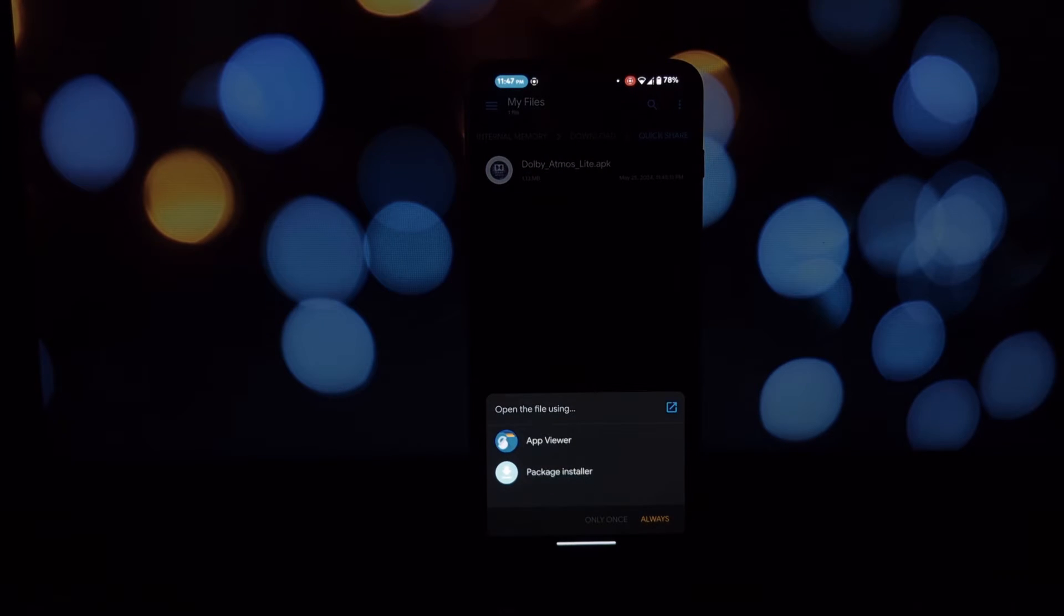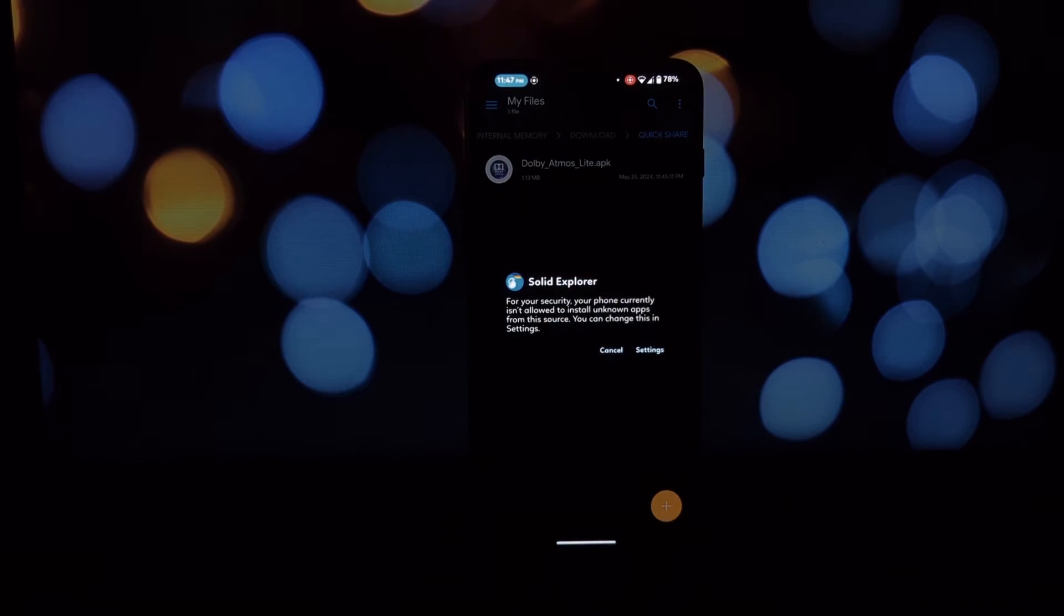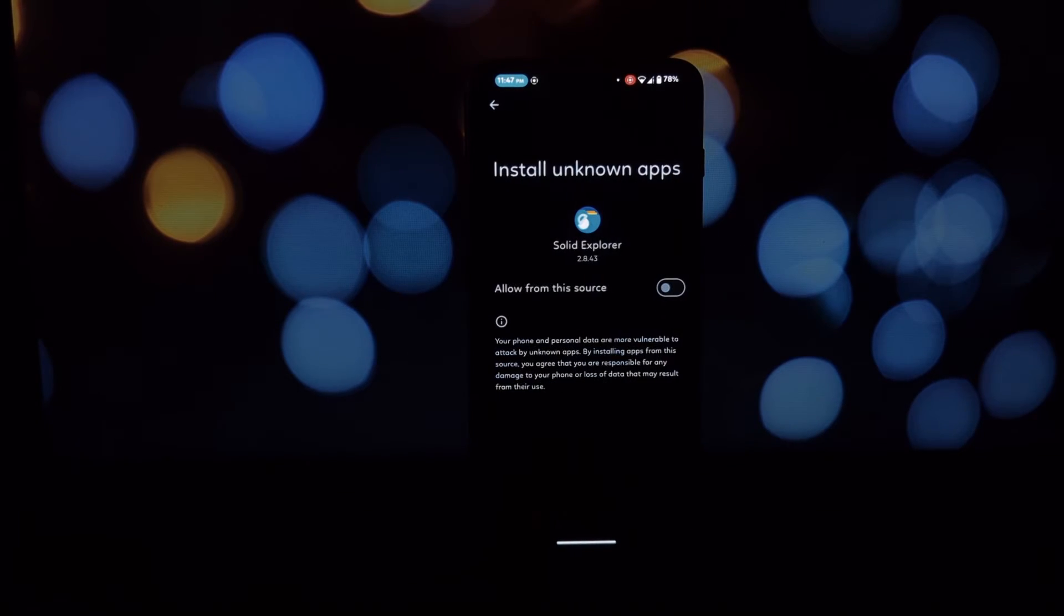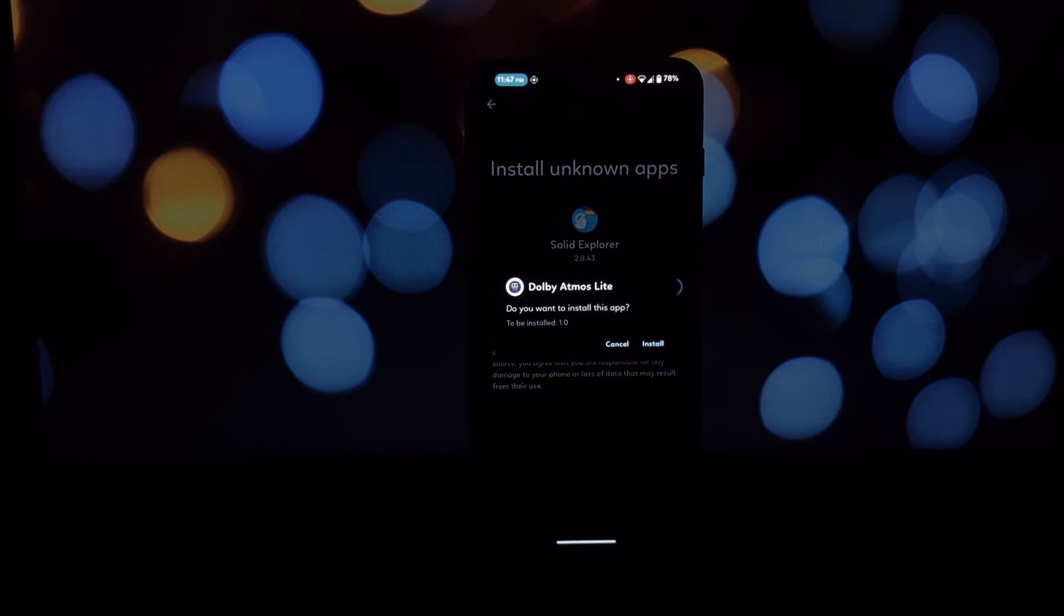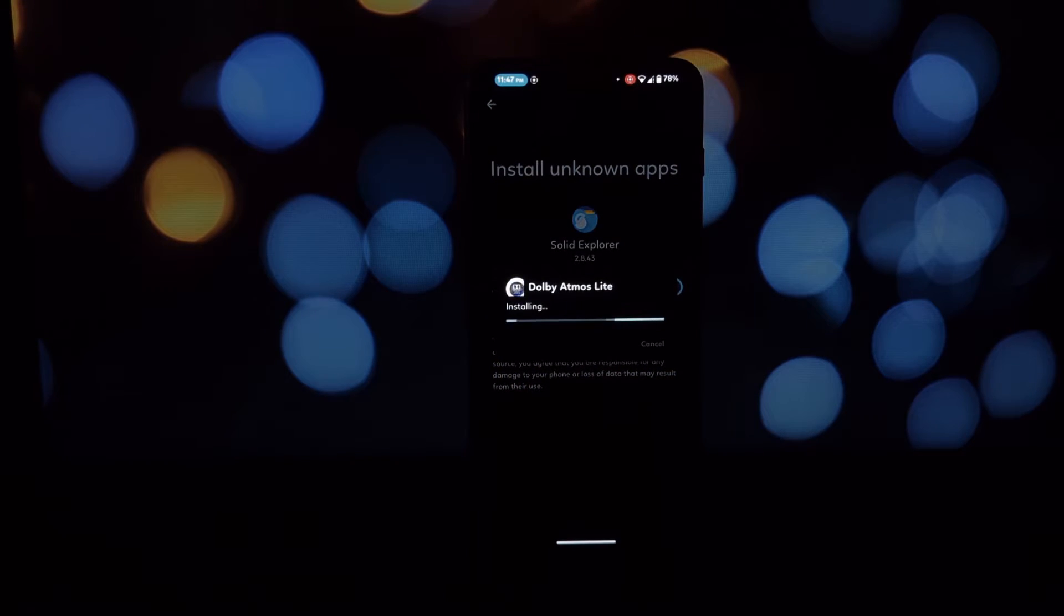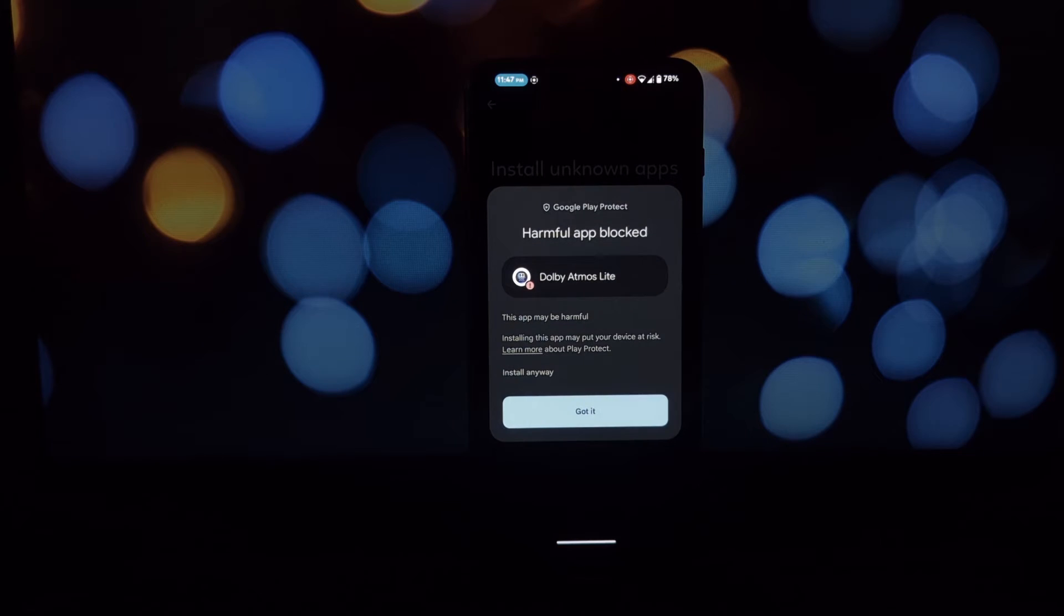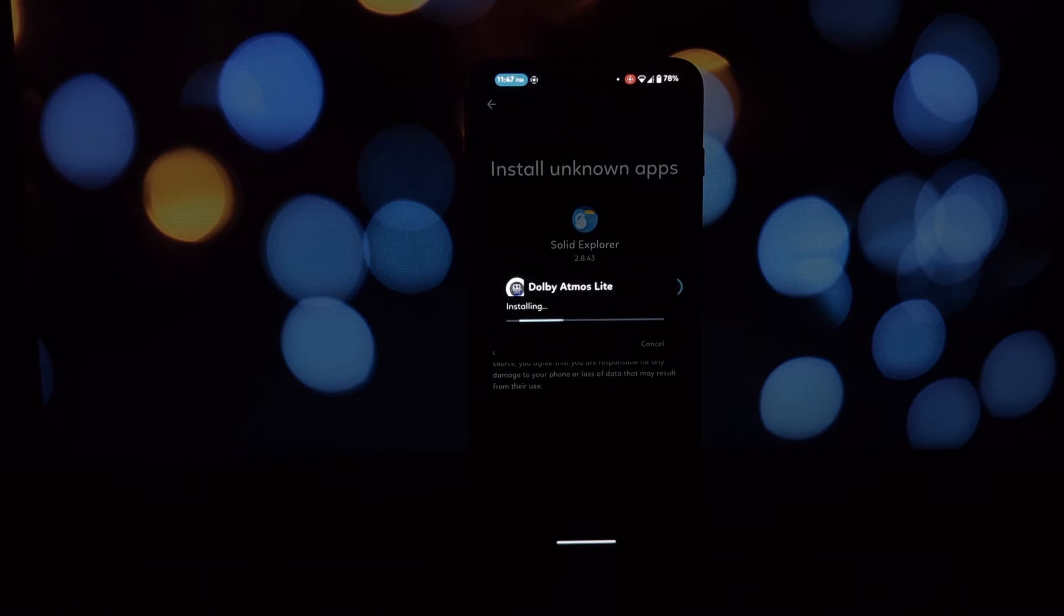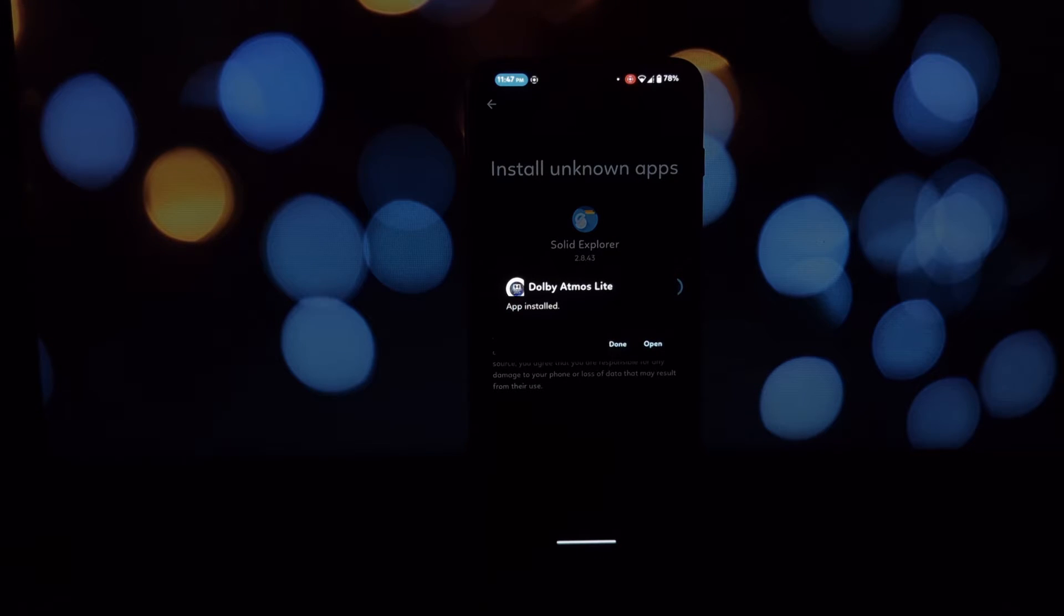What is Dolby Atmos Light? Dolby Atmos is a surround sound technology that creates a more immersive listening experience by using overhead speakers. The Dolby Atmos Light is an app that simulates this effect on your headphones or speakers.